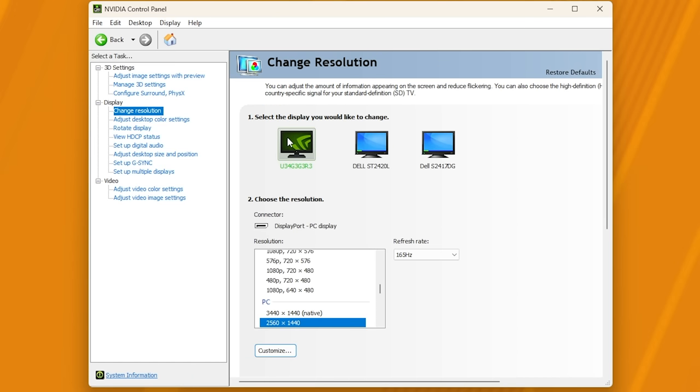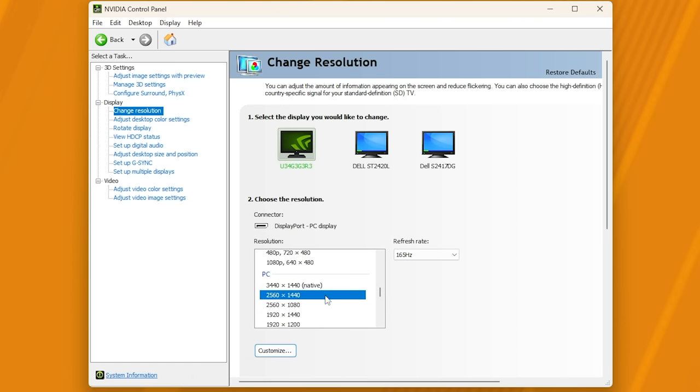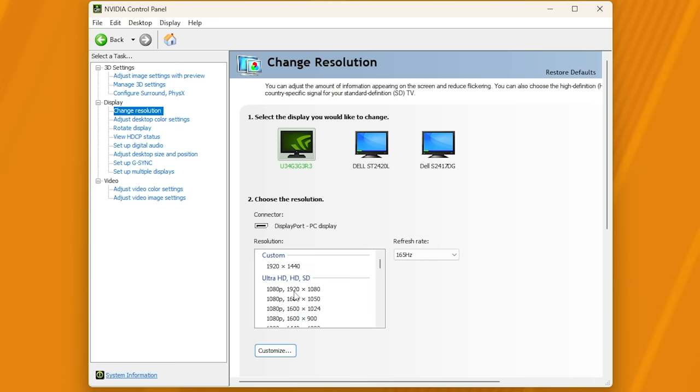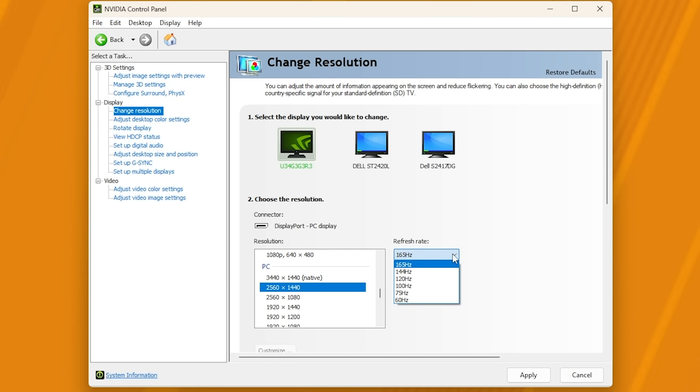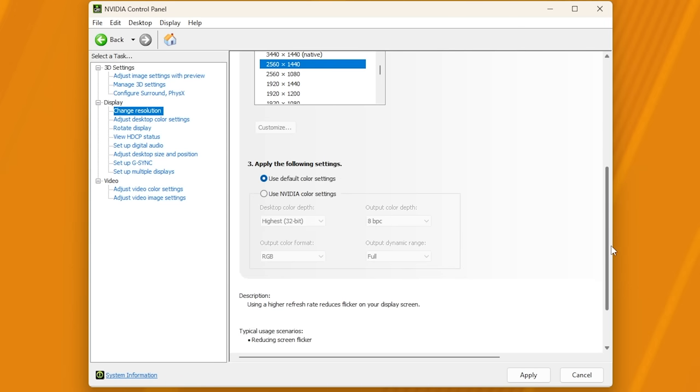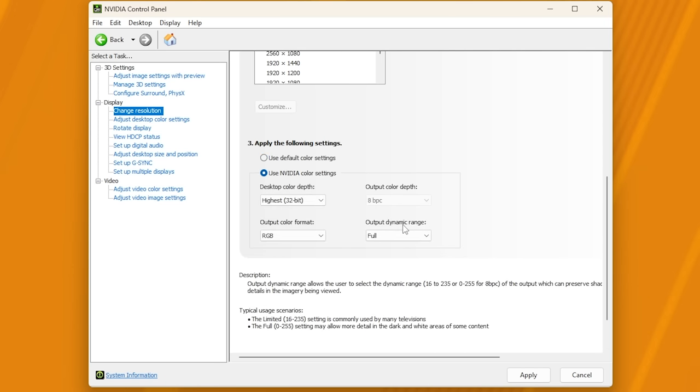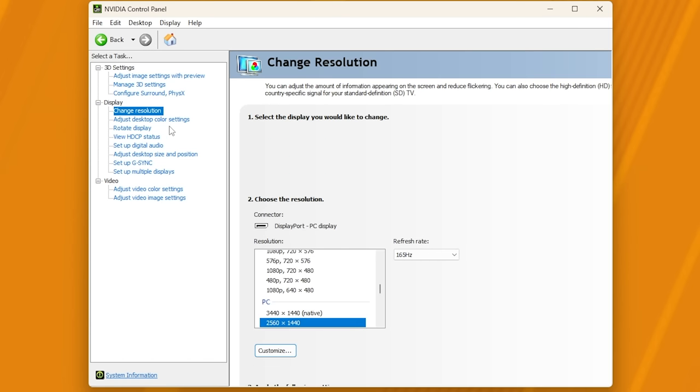And head across to change resolution. In here, select your monitor. Then make sure you have one of the options under PC selected, instead of ultra HD, etc. up here. So, for example, the best resolution I can get on my screen is ultra wide or 2K. I'm recording at 2K, so that's why I have this selected. From the refresh rate, select the highest option you have here, or at least the highest compatible option. Then scroll all the way down and change this to use NVIDIA color settings. Change the output dynamic range to full from limited here and click apply.